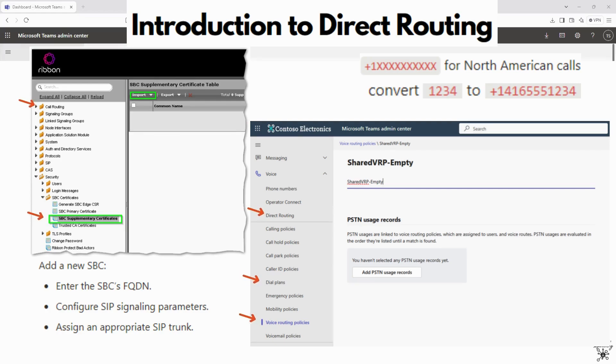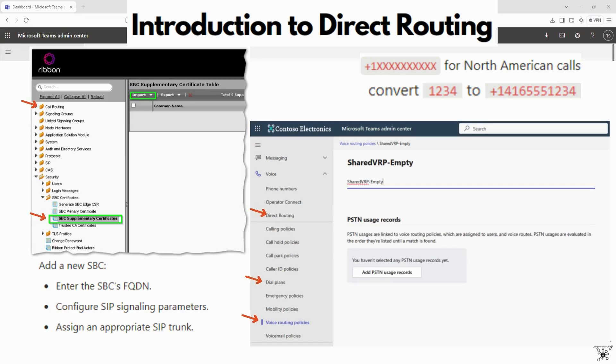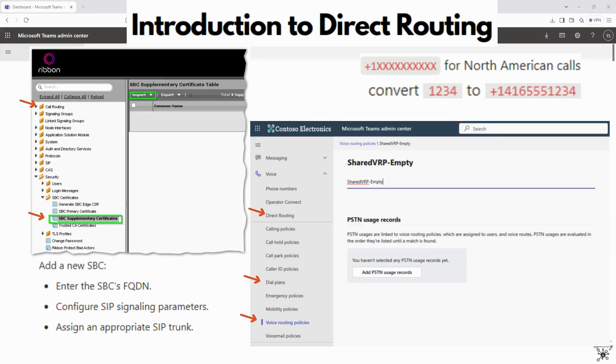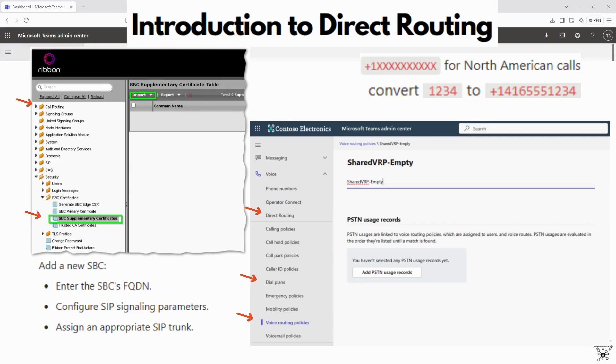Step four would be to assign the dial plans, which you would configure dial plans to normalize numbers. So maybe four-digit dial and you will convert 1234 to the full E164 number, which is that plus one and then the full number. And you would assign these dial plans to users in the Teams admin center.